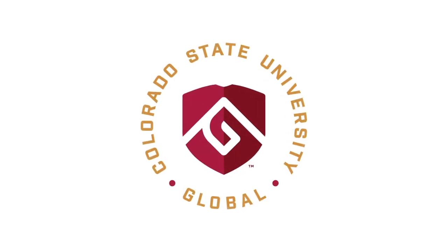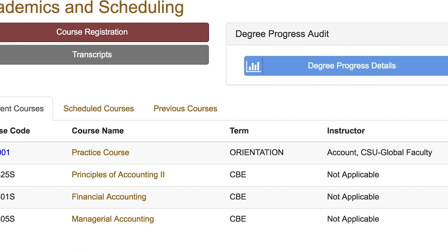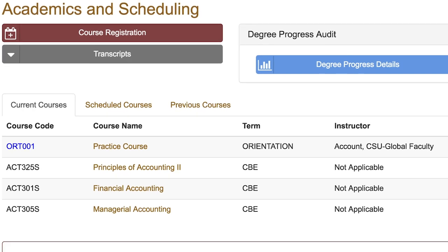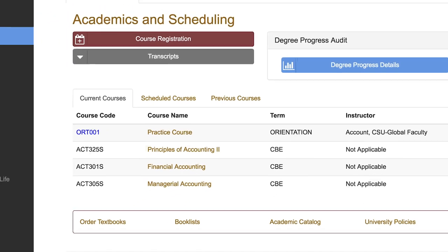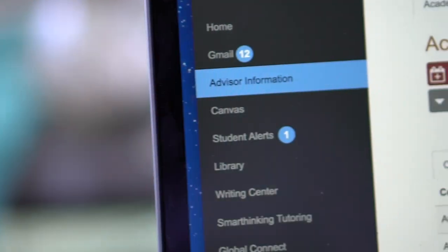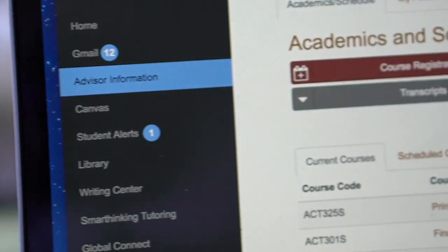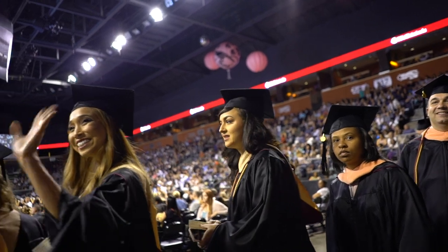Online learning is on the rise and CSU Global has streamlined this intuitive learning experience with a comprehensive student portal. Once admitted to the university, you can access the student portal, where you can navigate through valuable resources to help you succeed as a student and beyond.